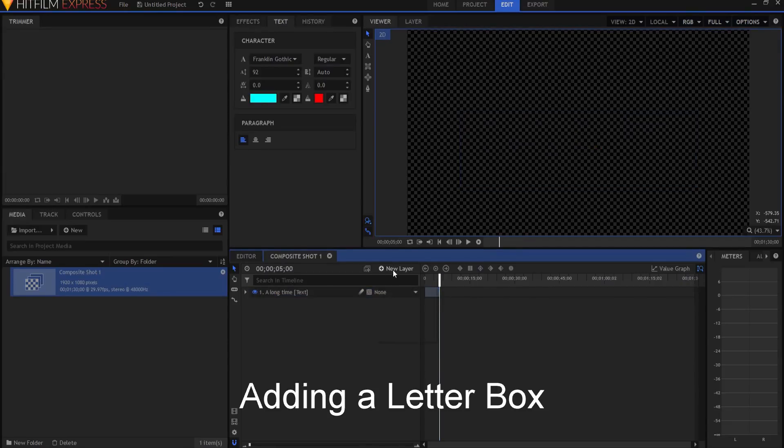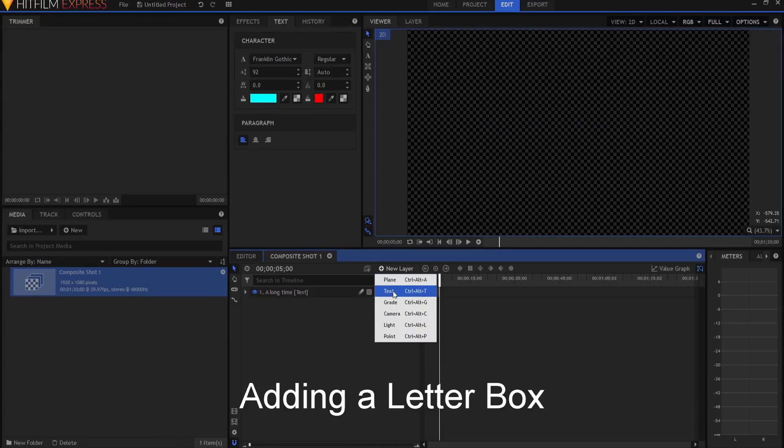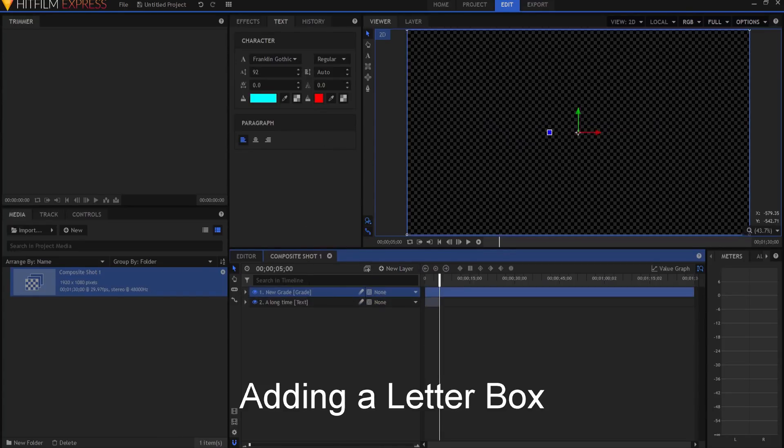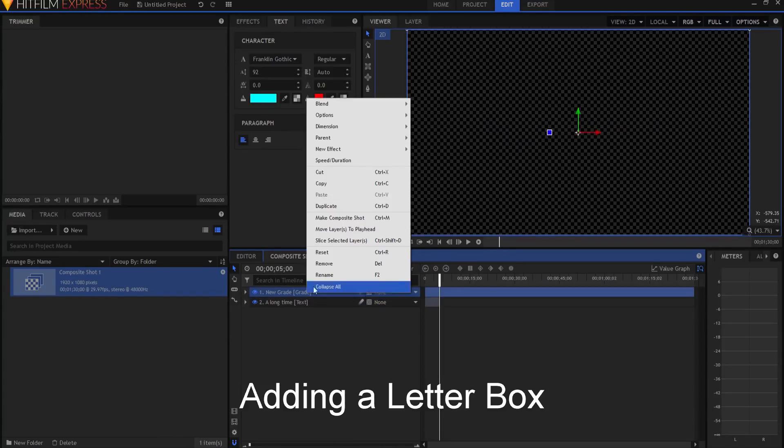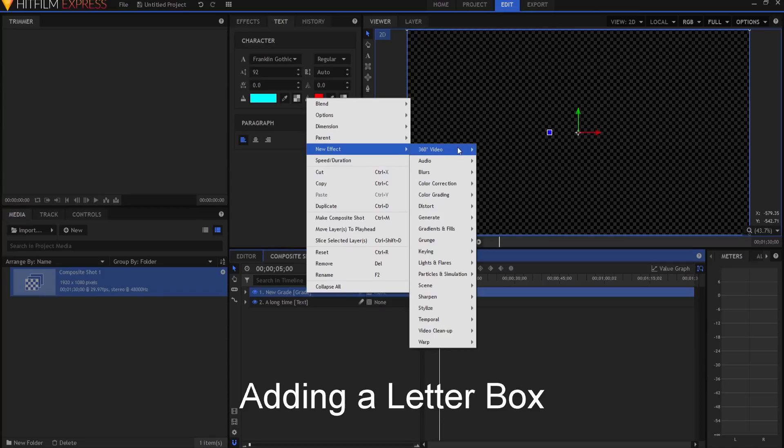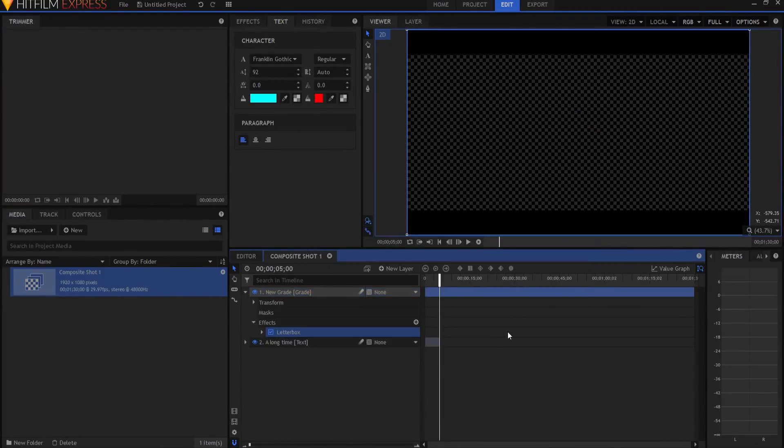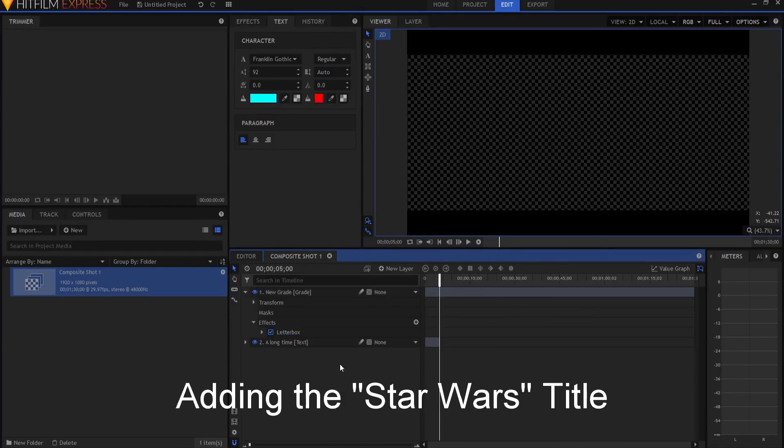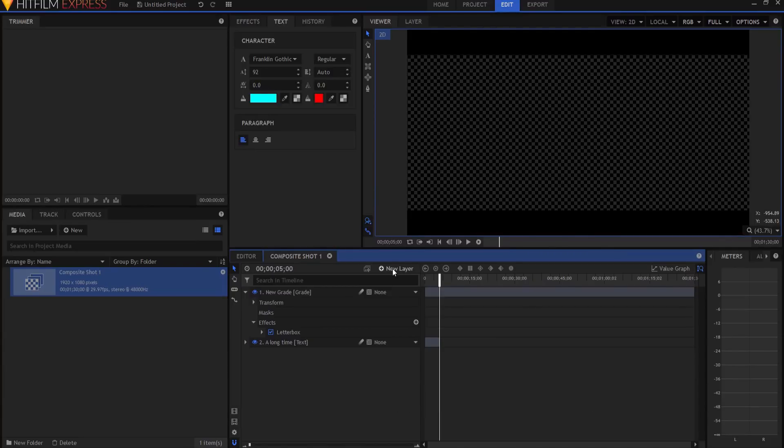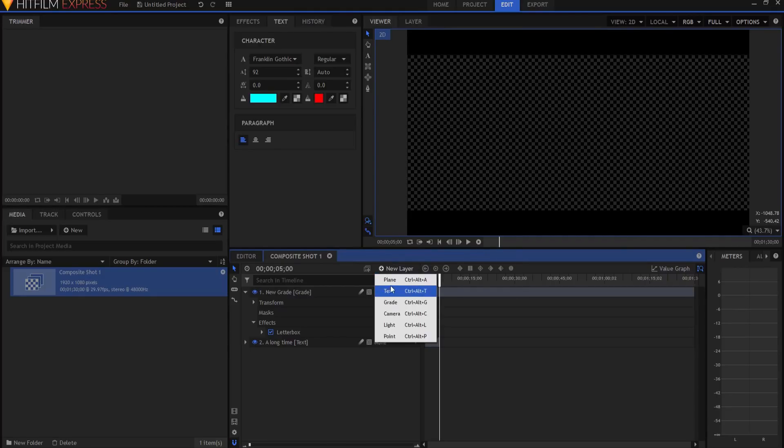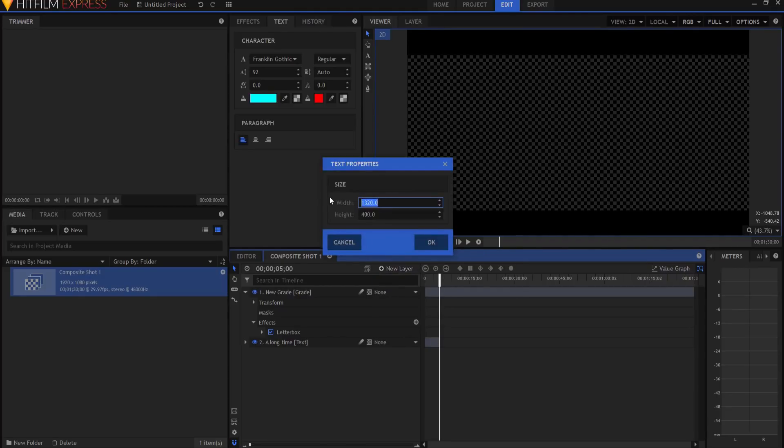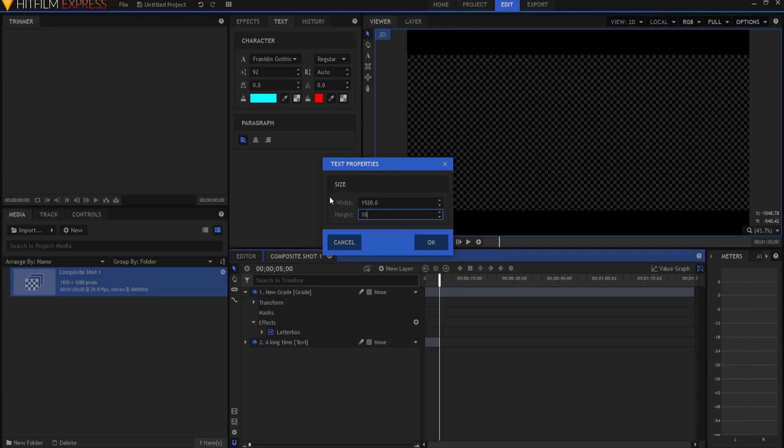Now before I go any further, I probably will want to add a new grade layer, and on that grade layer I'm going to add an effect, and that effect will be the letterbox effect, so that way I know exactly where my letterbox is. Now if you have a Star Wars logo that's a PNG and it's transparent, and you want to use that, feel free. And I have one too, but I'm going to go ahead and do this a little bit differently.